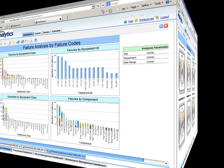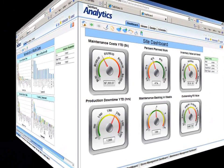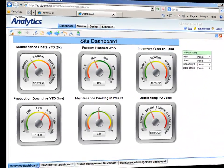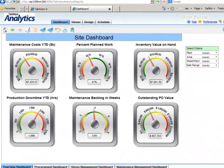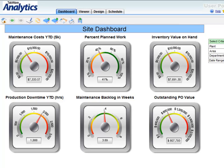Unlike other systems with static charts, Tabware Analytics features dynamic, interactive, highly configurable KPIs by the end user.